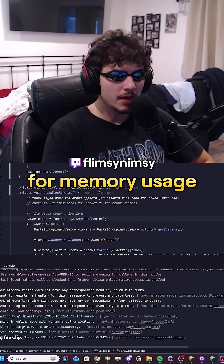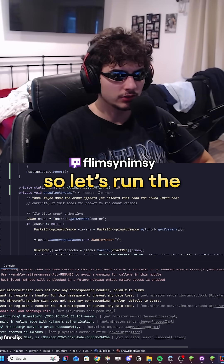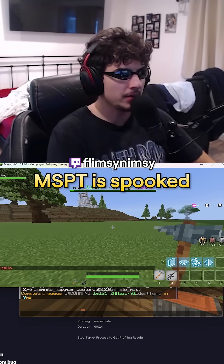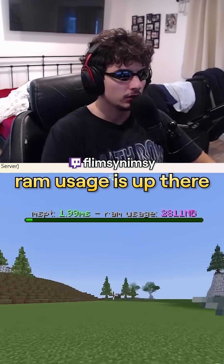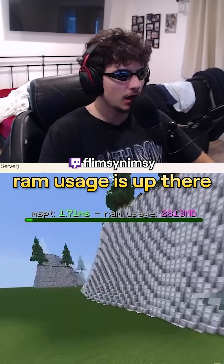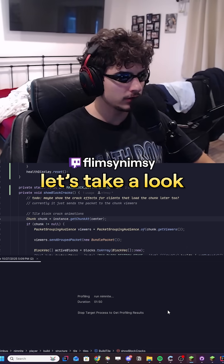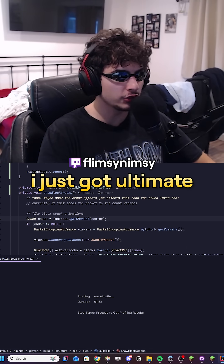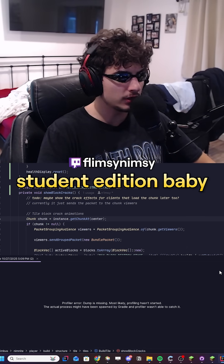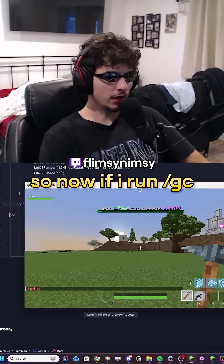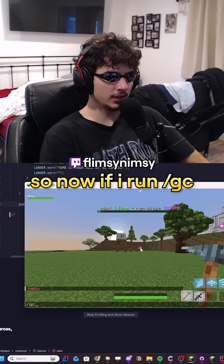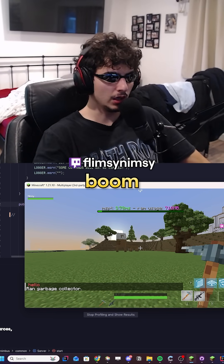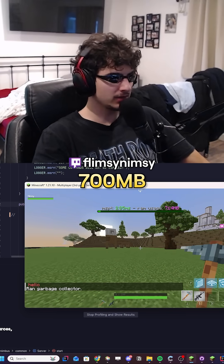We want to check for memory usage, so let's run the allocation profiler. MSPT is spooked, RAM usage is up there. Now let's take a look at the profiler — I've never used a profiler in IntelliJ before. I just got ultimate student edition. So now if I run slash GC: 3,200 megabytes, damn near. Boom — 700 megabytes.